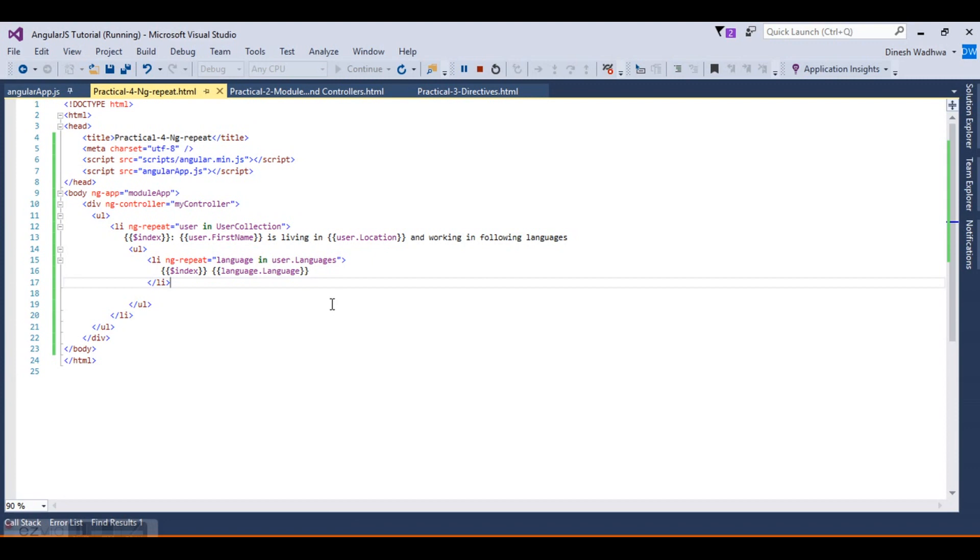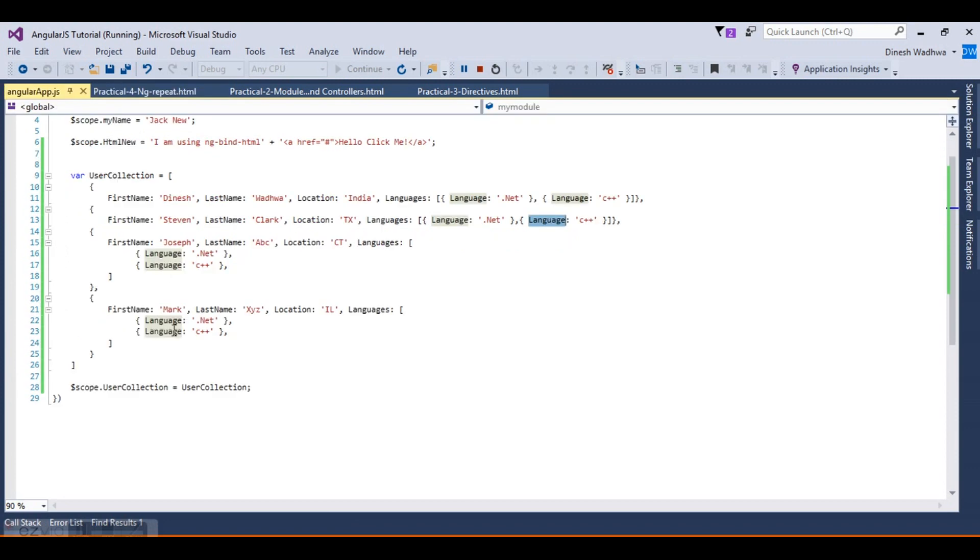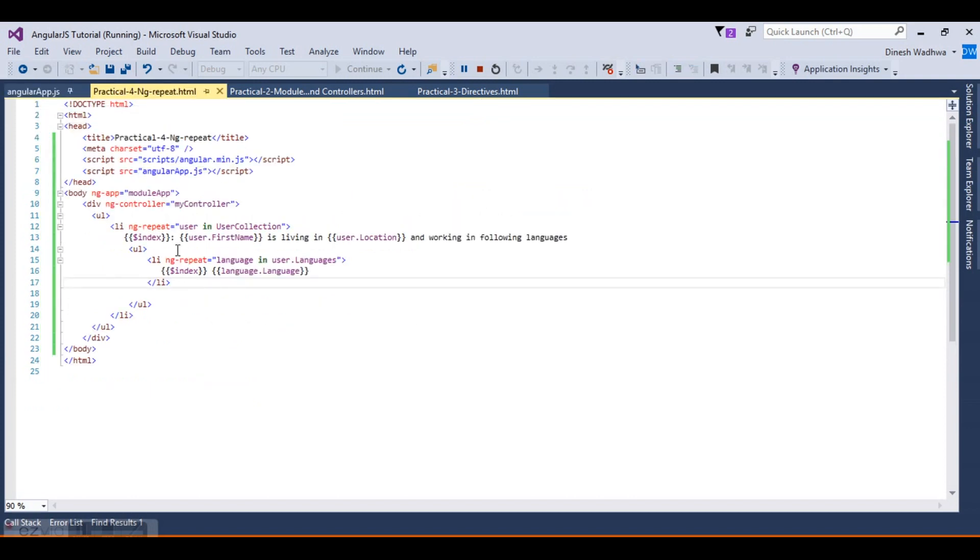We have created an array and shown the collection accordingly. Thank you for watching the video. Stay tuned for the next videos.